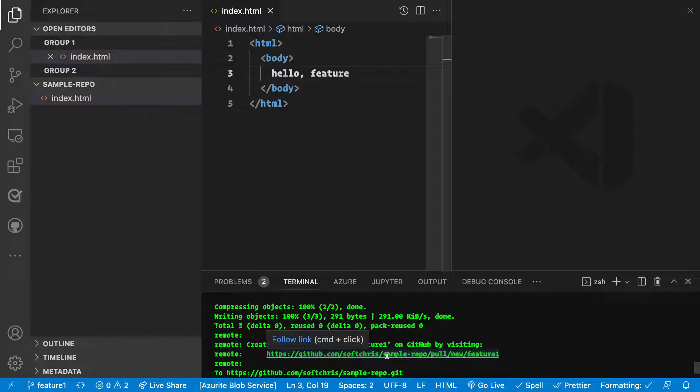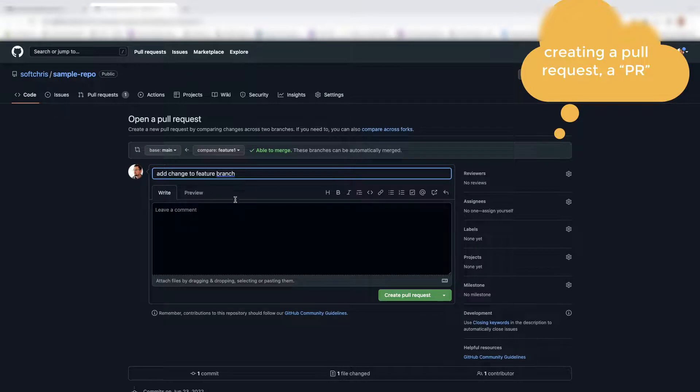This link will start us off in a mode where we are ready to create a pull request. And this is the way if we work with GitHub, this is the way that you should be merging in whatever changes you have.